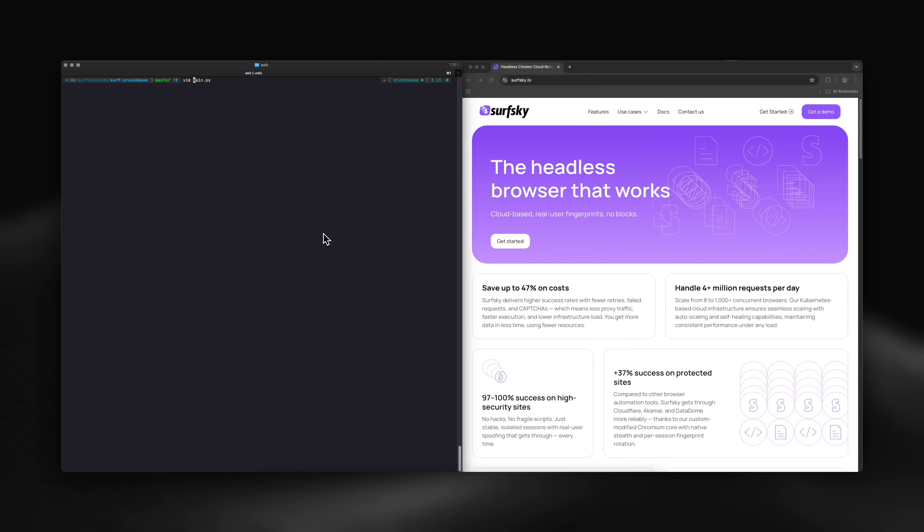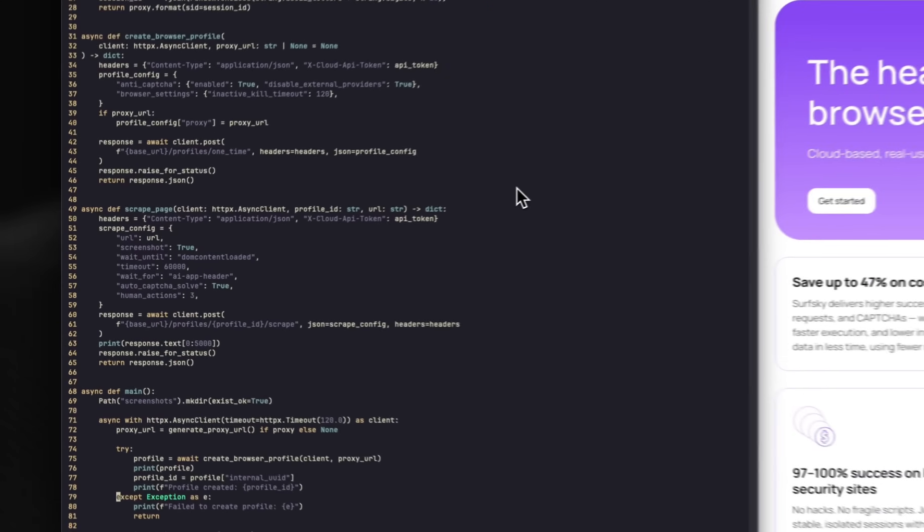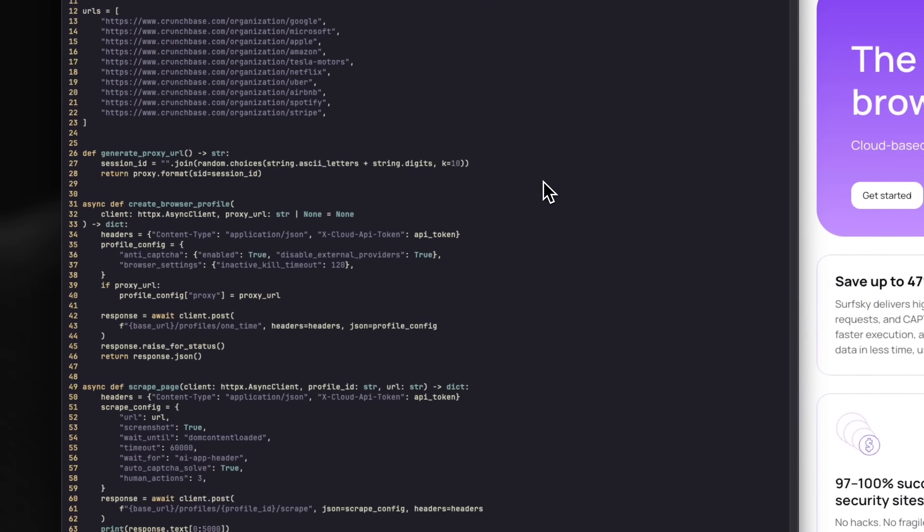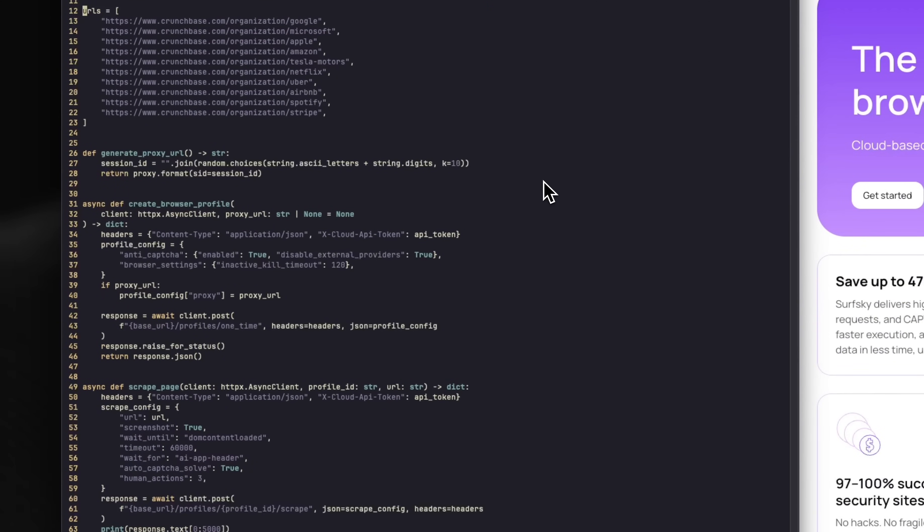Let's check out the code. I have a collection of random company profiles ready to scrape. For this demo, we'll use SurfSky's HTTP API.